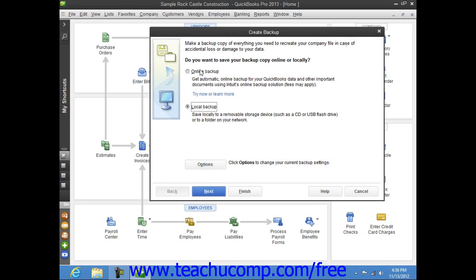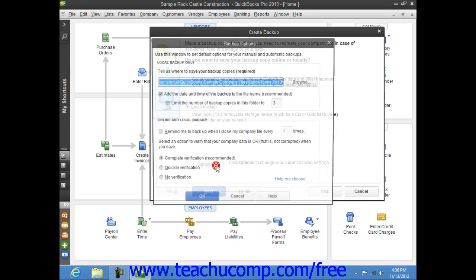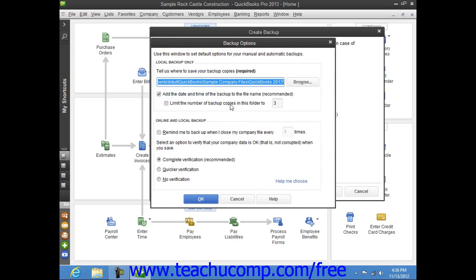The Option button for Local Backup should already be selected within the initial screen. Click the Options button at the bottom of the screen to open the Backup Options window, where you can specify the settings of your local backup copy.